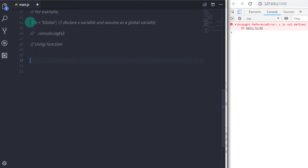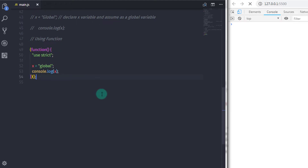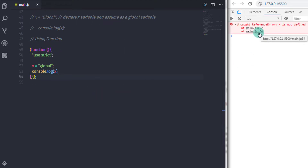You can do the same thing with a function. I will create a function, wrap it in parentheses, and inside specify "use strict". Then declare x equal to global and print this variable on the console. When you specify strict mode inside the function, it is only available within that function. Using strict mode you can catch most programming errors. When you execute this you will get an error message.